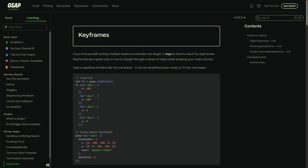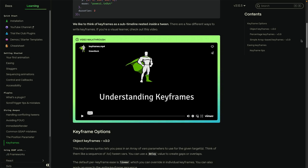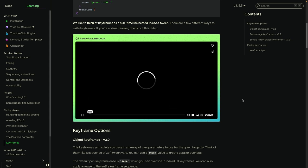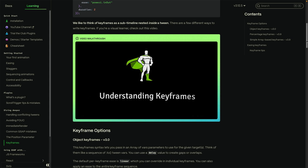Before watching this video, be sure to check out GreenSock's Understanding GSAP Keyframes page. It has an awesome video here by Cassie Evans that goes over the three different keyframe syntaxes now available in GSAP.